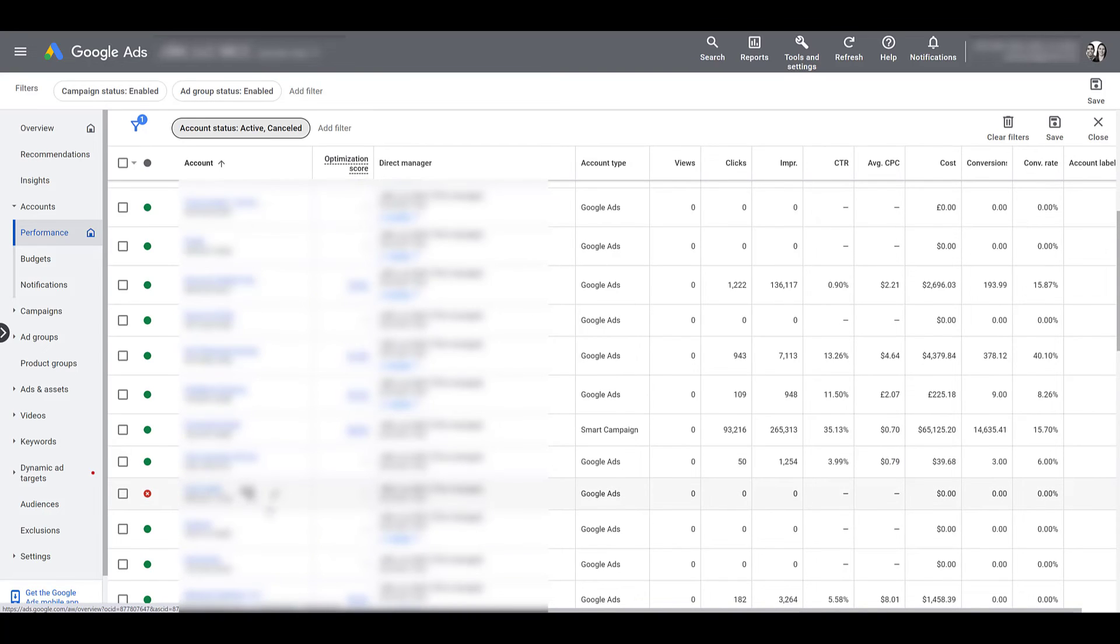I know everything is blurred out, but I would then be able to go into that account if it wants to come back, go into preferences, and reactivate it.